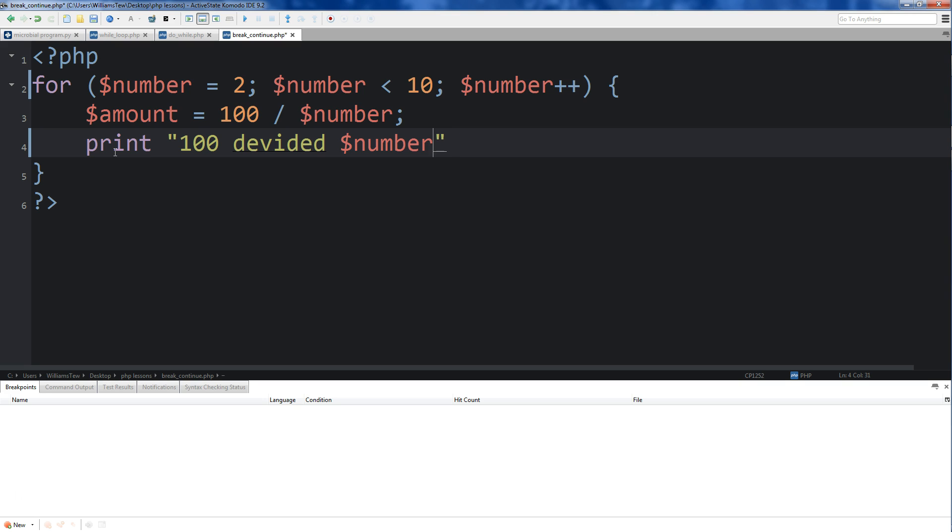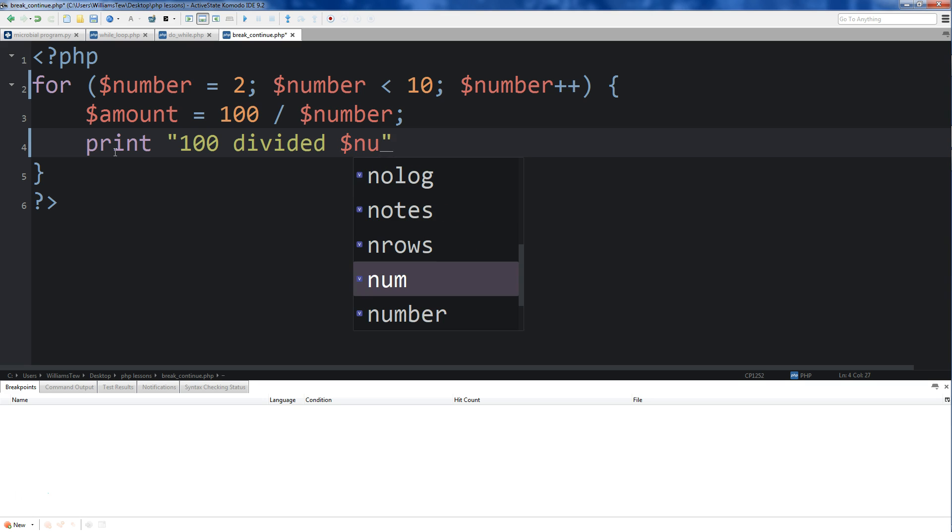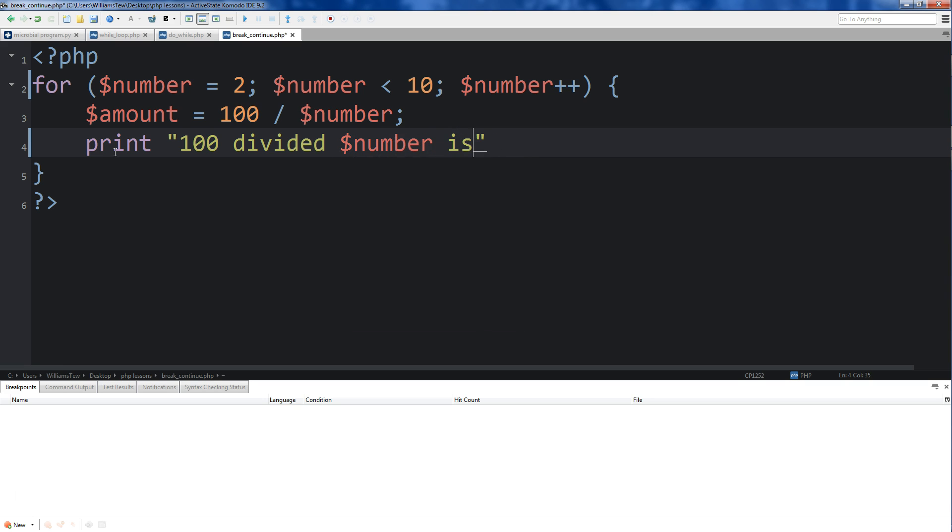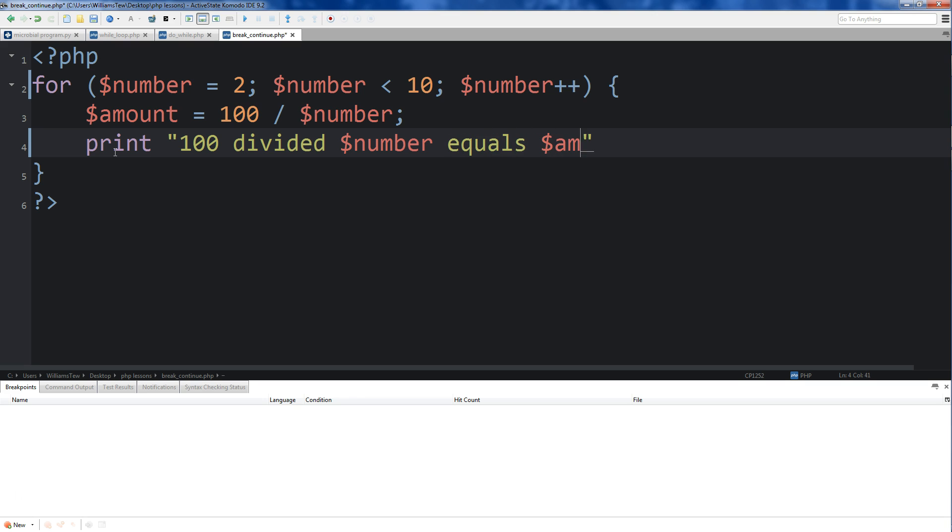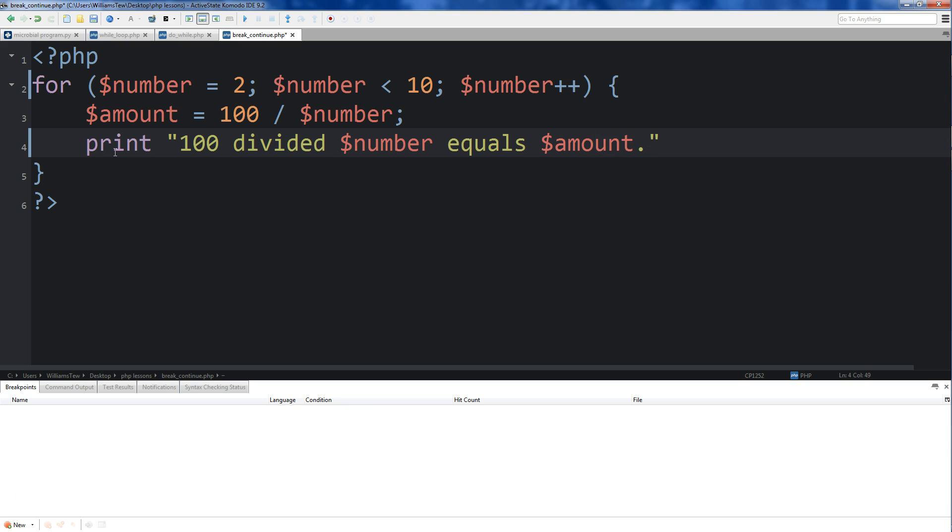Below that, we're just going to print out a string that says 100 divided by number, because it'll be the current iteration. Oh, I made a mistake. Spelled divided with an E. Divided by number equals - I'm just going to type out the word equals amount. And then we're going to use concatenation to do a line break here.